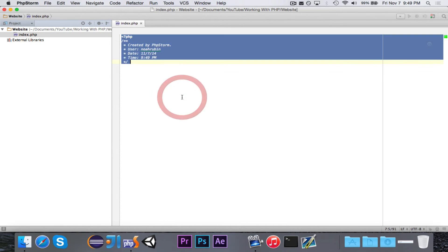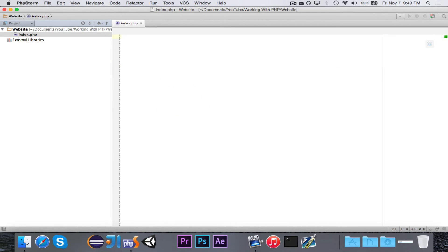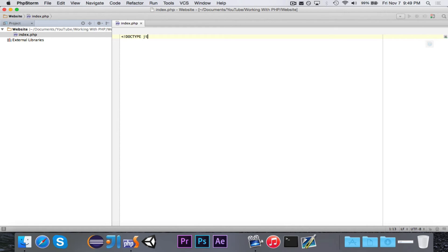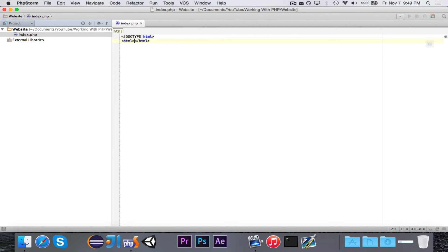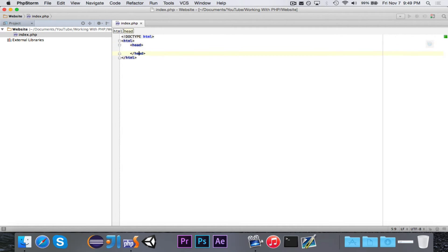So, we're going to go ahead and delete the stuff that it gives us, because remember, this is an HTML document. So let's do our doctype, hope I did that right, and then we're going to have HTML. Inside of that, we're going to have our head, and we're also going to have our body.